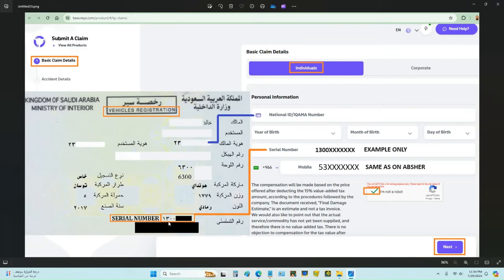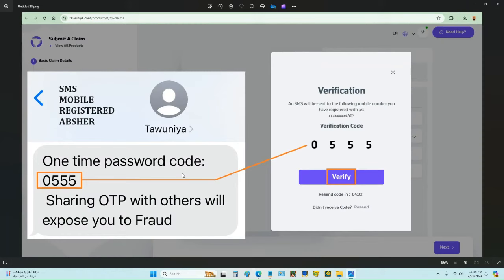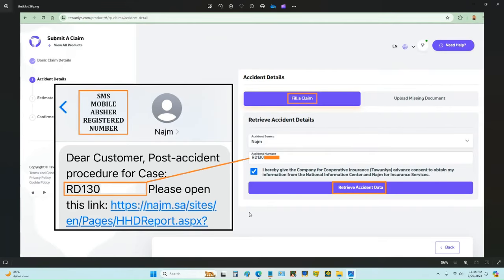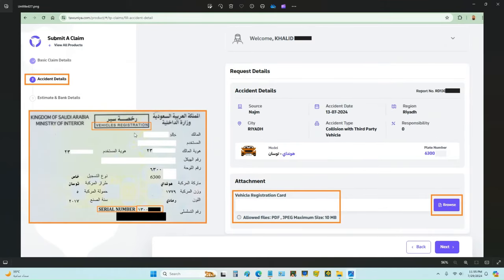You can ask a nearby person who understands Arabic to help translate the serial number. In my case it starts from 1300 — yours could be different. Enter your mobile number starting from 5, tick the 'I am not a robot' box, and click Next. On your registered mobile you will receive an OTP — enter it and click Verify. Then choose the accident source; in my case it was a Najem report, and I entered the accident number.